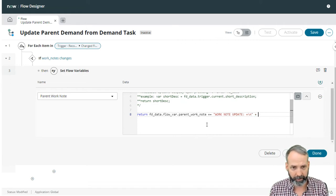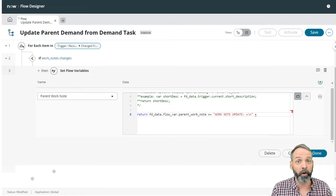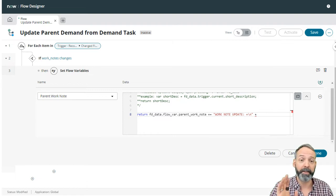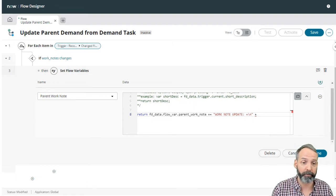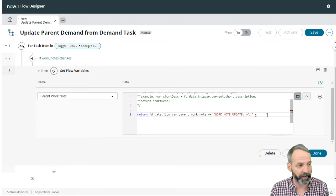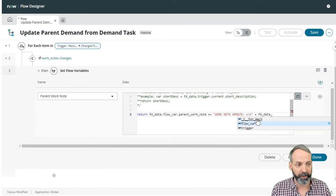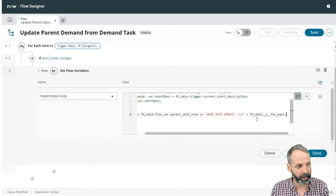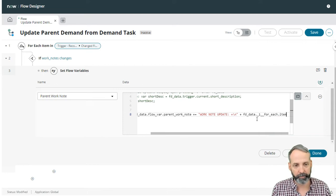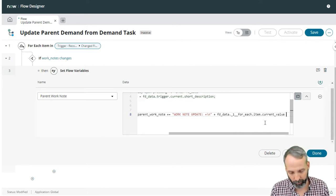So we're going to say FD underscore data again dot something from that for each plus item plus current value. And then we're going to add a couple more carriage returns.